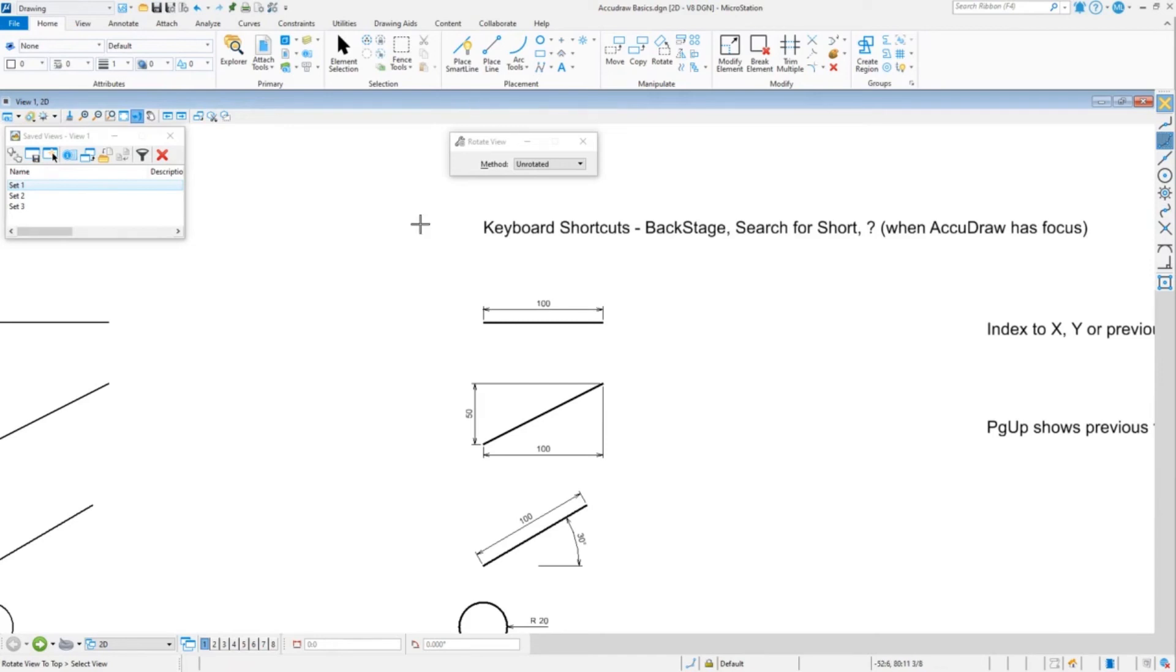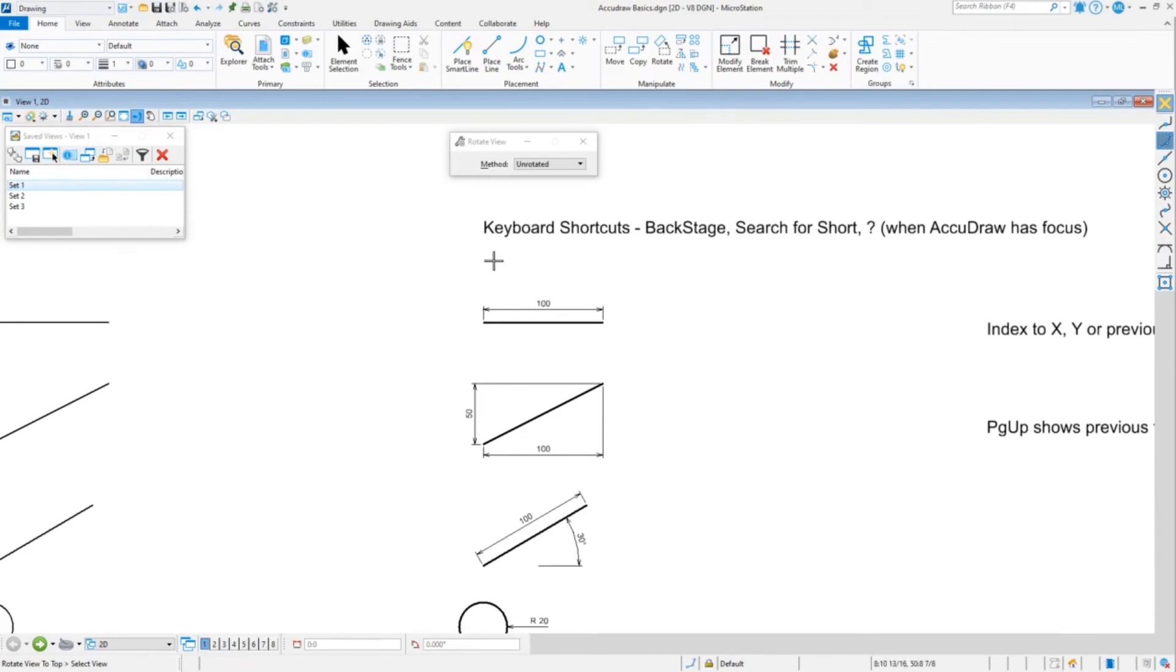So that's the shortcut list. If you ever want to look to see what options are available, that would be how you do it.